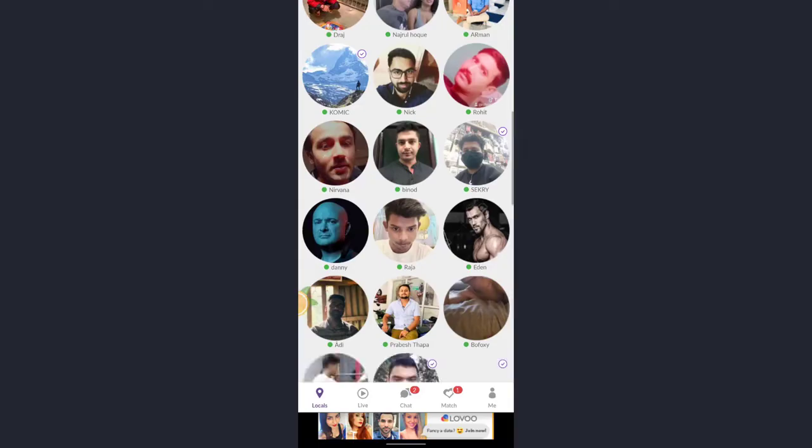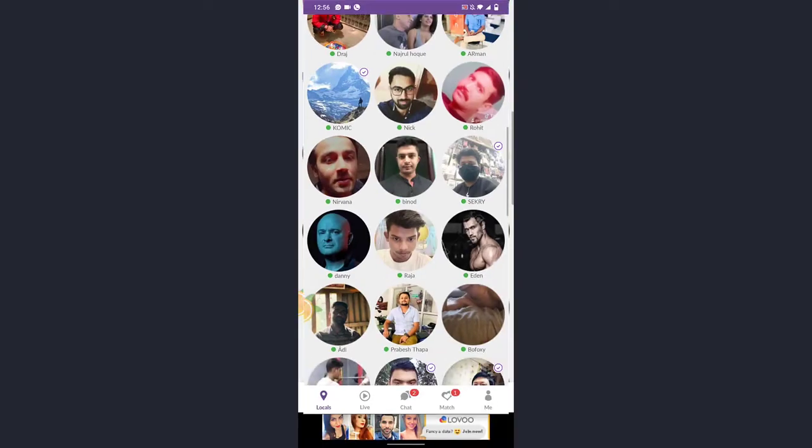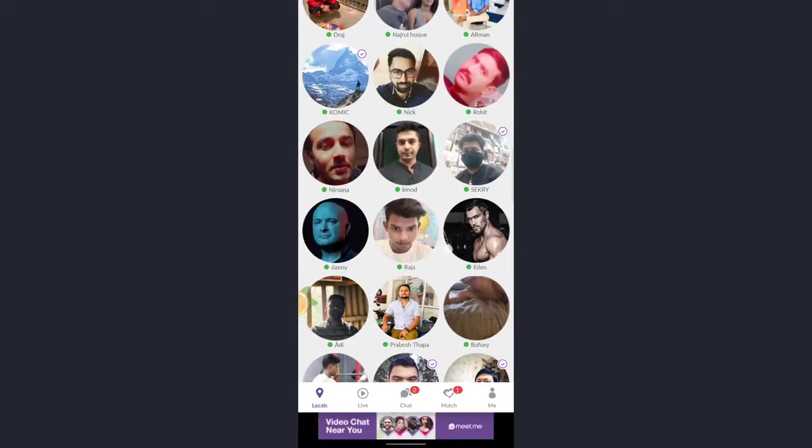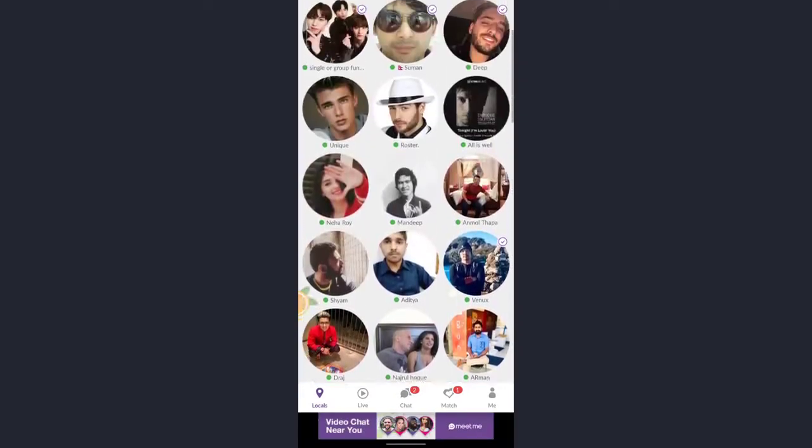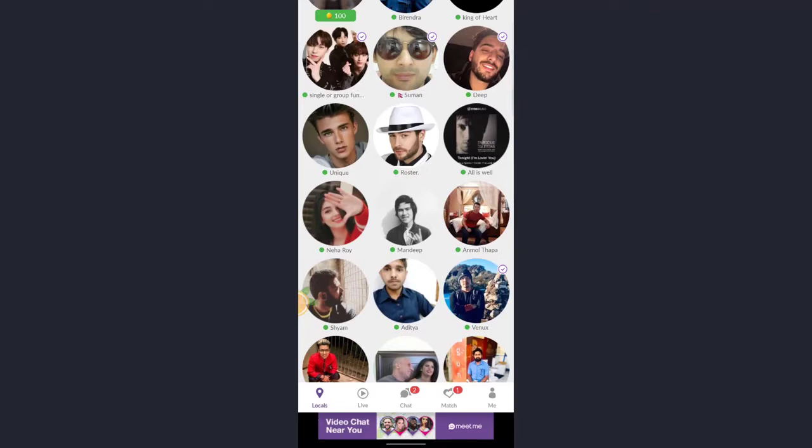So here I've successfully created my account in Meet Me app. I hope this video helped you. If you liked our video, please don't forget to like and subscribe. Thank you.